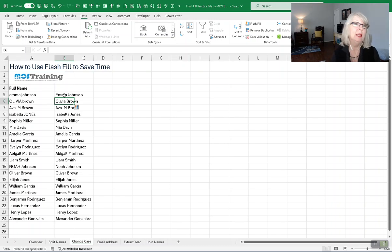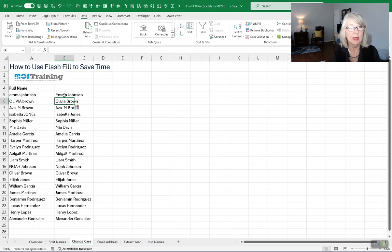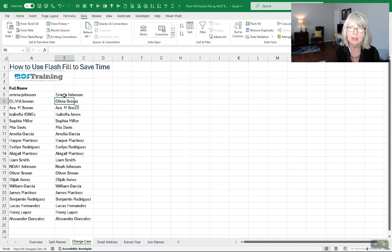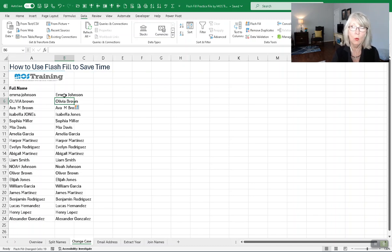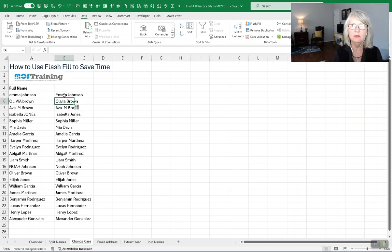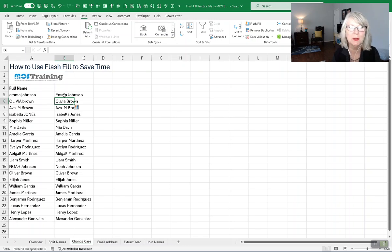So can I use Ctrl-E all the time for Flash Filling? Are there examples where Ctrl-E won't give you what you need correctly? The answer is yes. You can't always use it, and why not? And how does Flash Fill work with other types of data conversion needs? That's what you're here to learn, so let's get started.